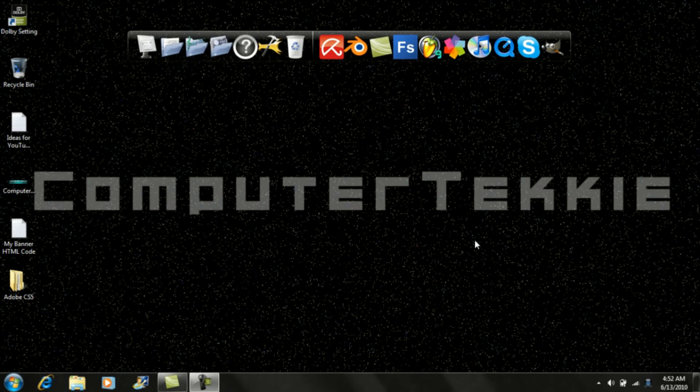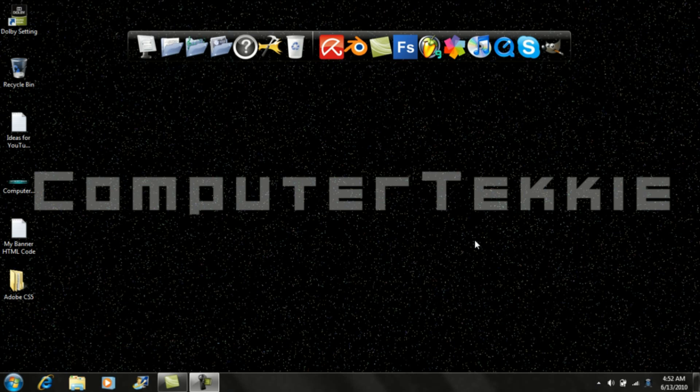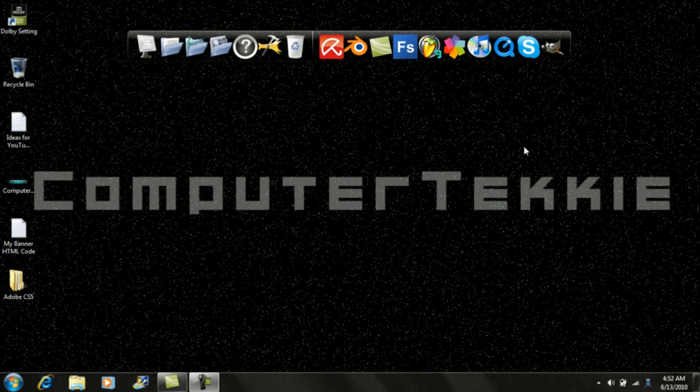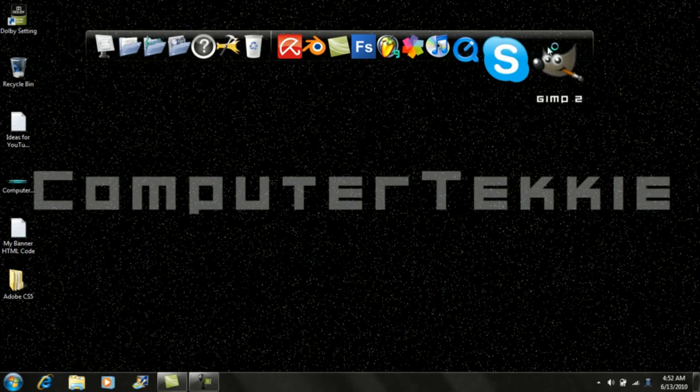Hey guys, this is Computer Techie and today I'm going to show you how to make a YouTube channel background using GIMP. So first you can go ahead and open it up.